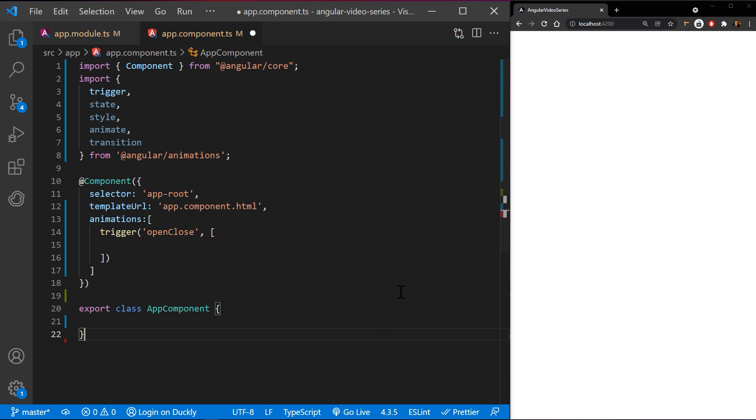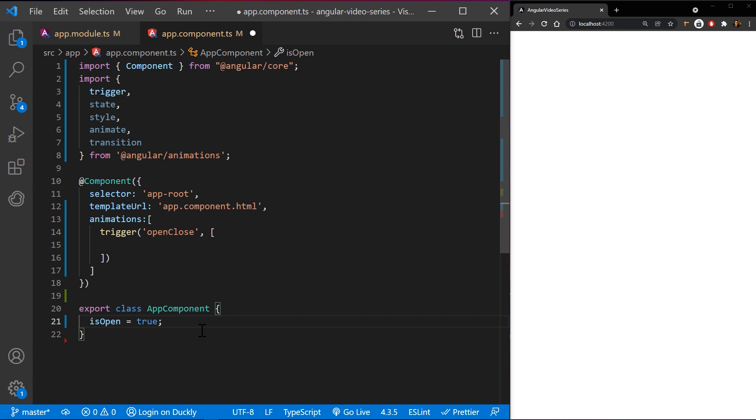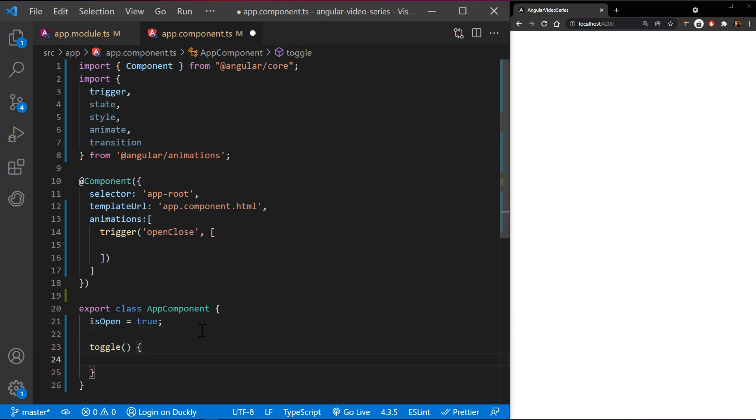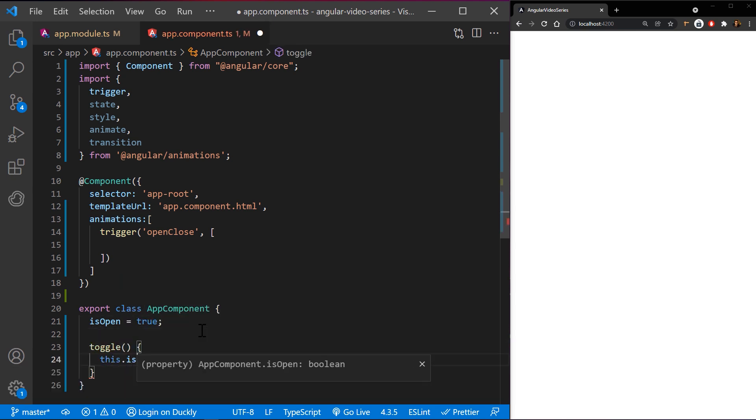Now let's define isOpen property as true and create a toggle method to toggle this property. We will be using this to trigger our animation.